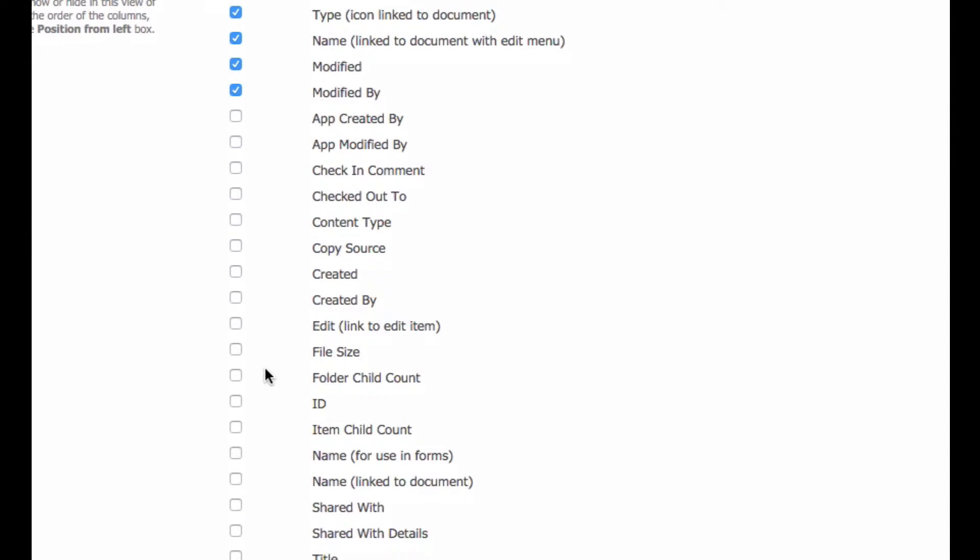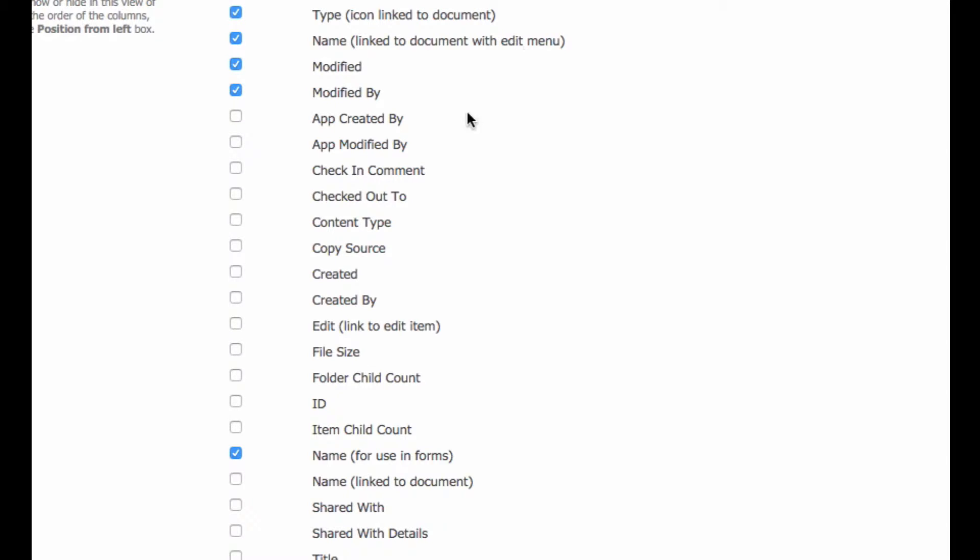The other one that we want to include is one called name for use in forms. And what this does is it displays a text only version of the file name with the extension displayed. Unlike the name linked to document with edit menu, which is the one that's already showing, that doesn't show the file extension type.